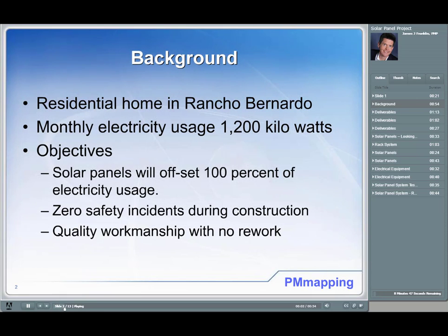Let's start off with the background. This is actually my house. I live in the Rancho Bernardo area and our utility usage was averaging about 1,200 kilowatts per month — that's a big electricity bill. My wife and I are both from the south, and I must admit we tend to like our air conditioning on. The objective for this project was to offset 100% of electricity usage — I wanted my bill to be zero.